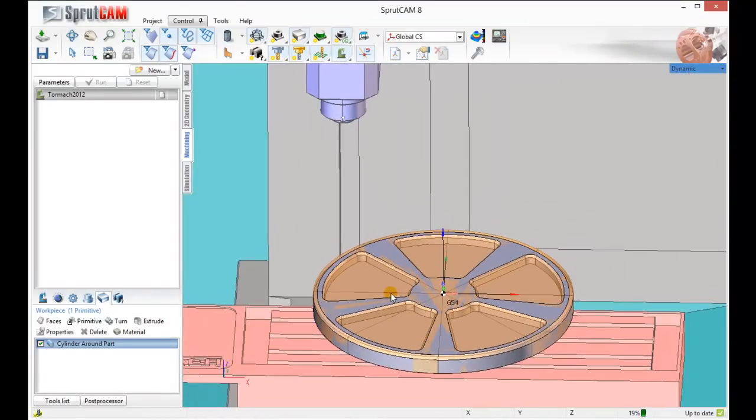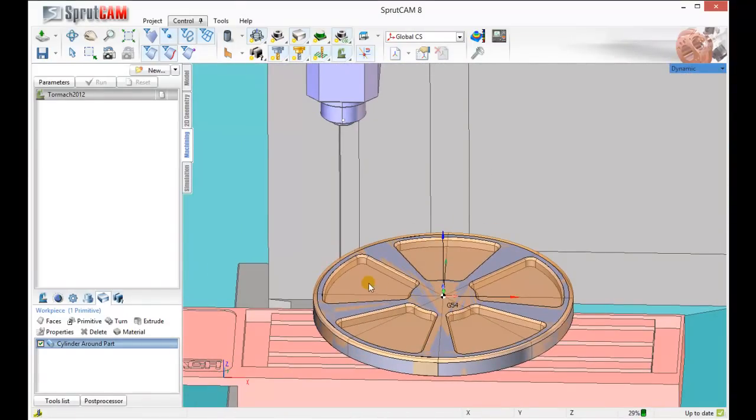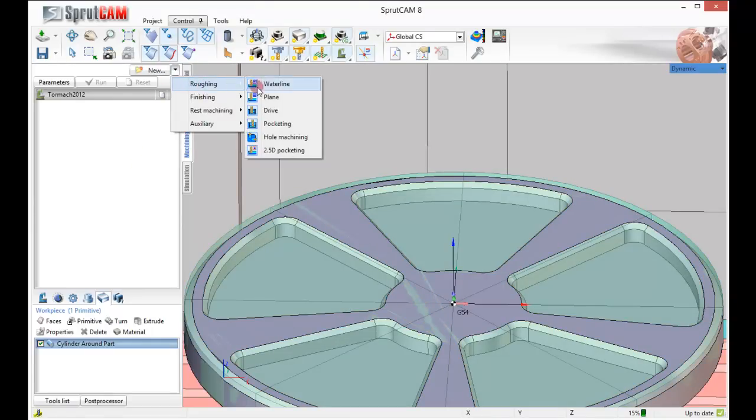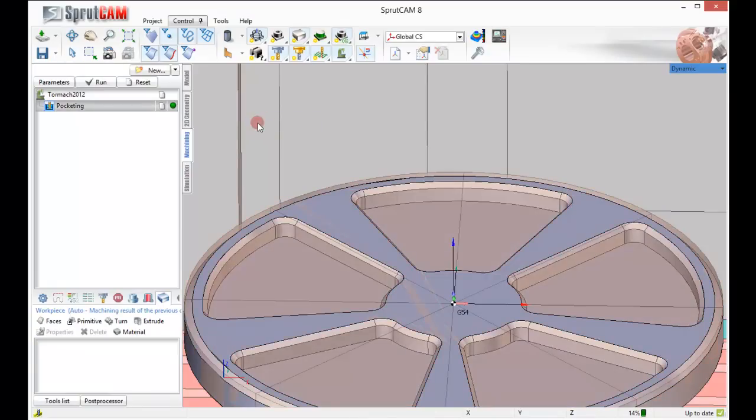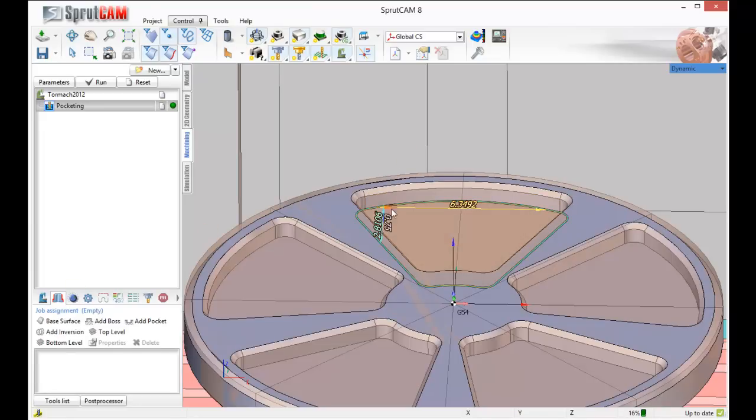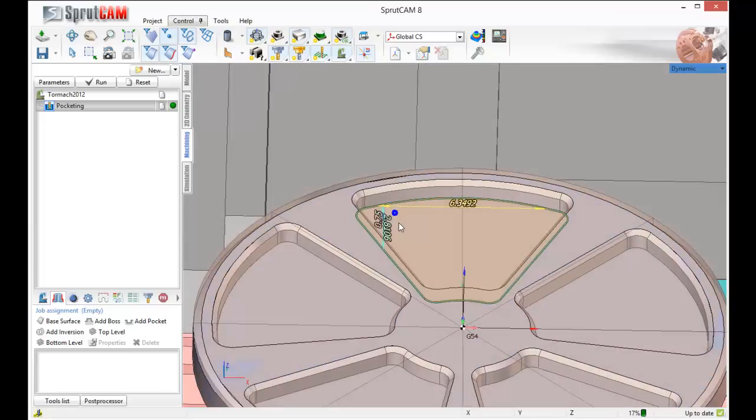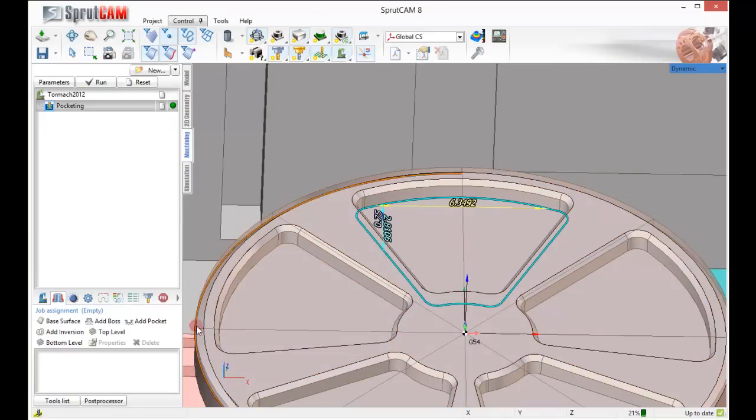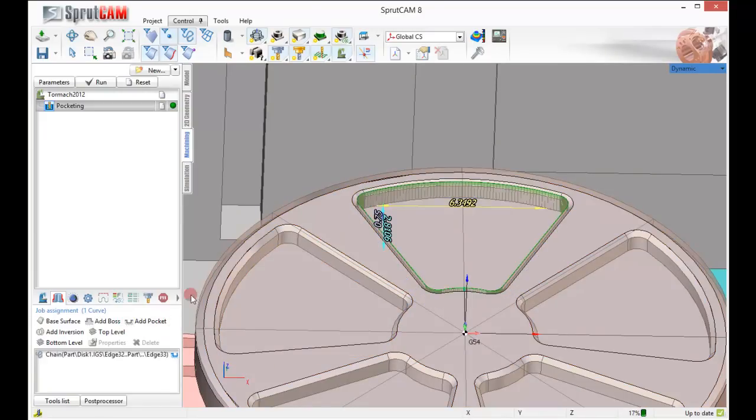The first thing I'm going to do here is pocket out one of these pie pieces. So I'm going to create a new roughing pocketing operation. I'm going to go down here and find my job assignment icon, and I'm going to go around the bottom of the pocket. I double clicked the edge so that all the edges show up, and I'm going to click add a pocket.